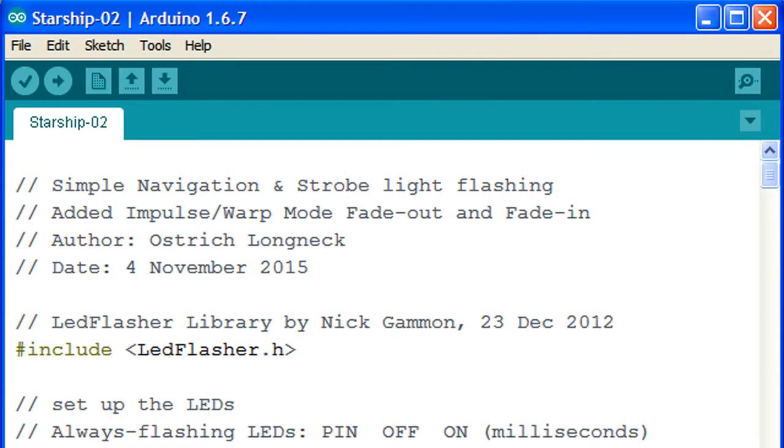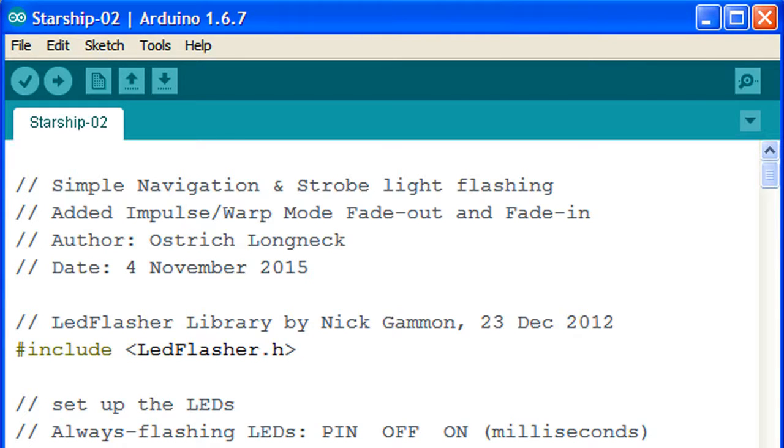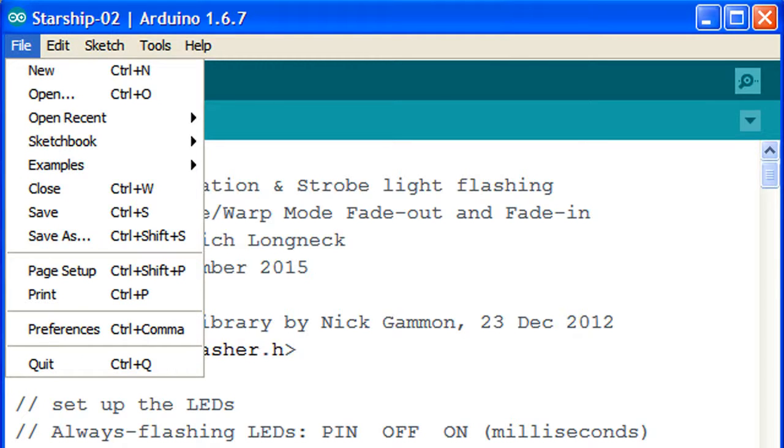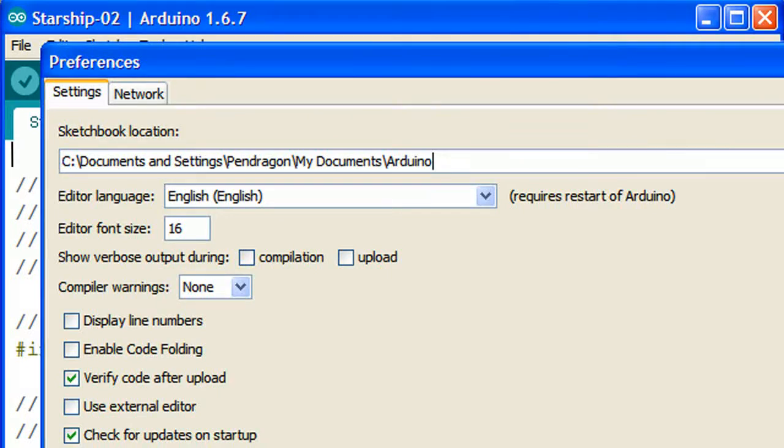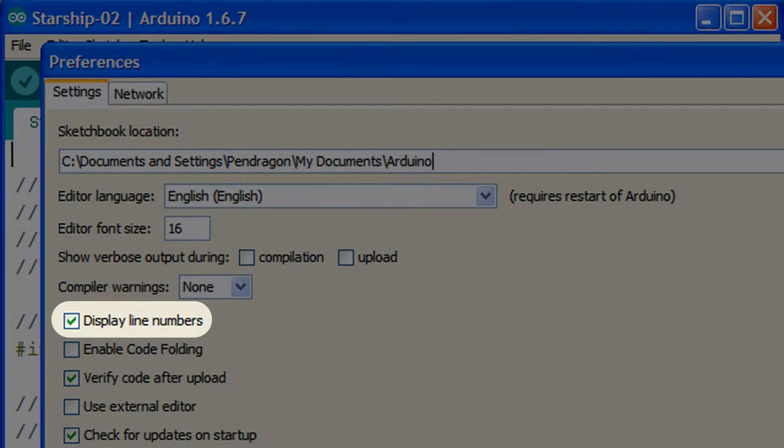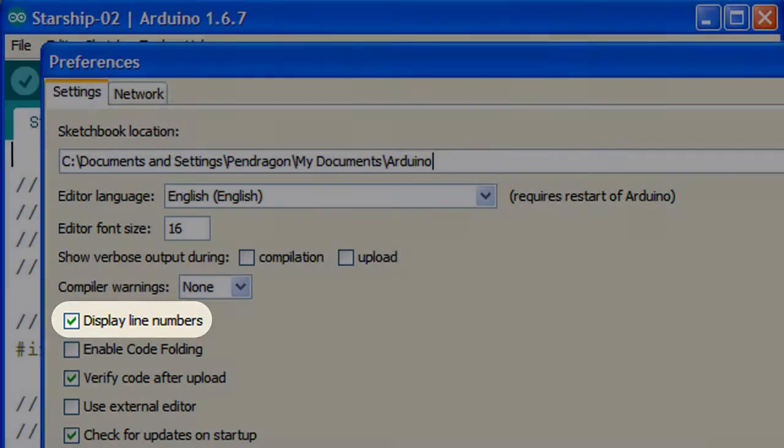Our Arduino GUI programming window should be open and the Starship O2 sketch should be visible. First off, let's add line numbers to the sketch to make things easier to follow. Click on File in the top left hand corner, then on Preferences, then select the square next to Display Line Numbers. Click OK.